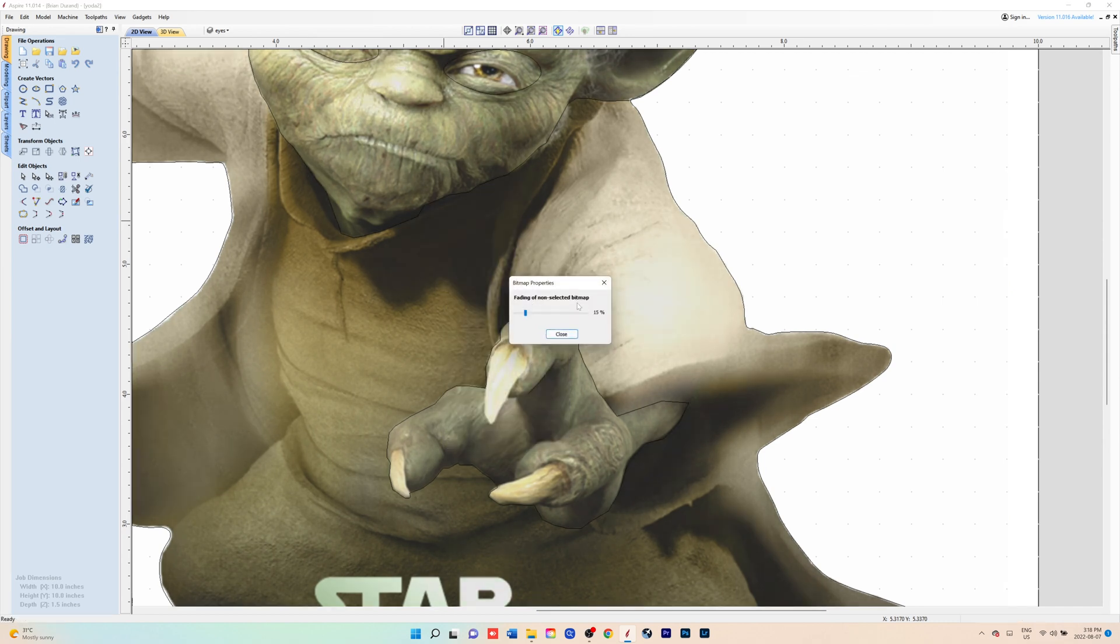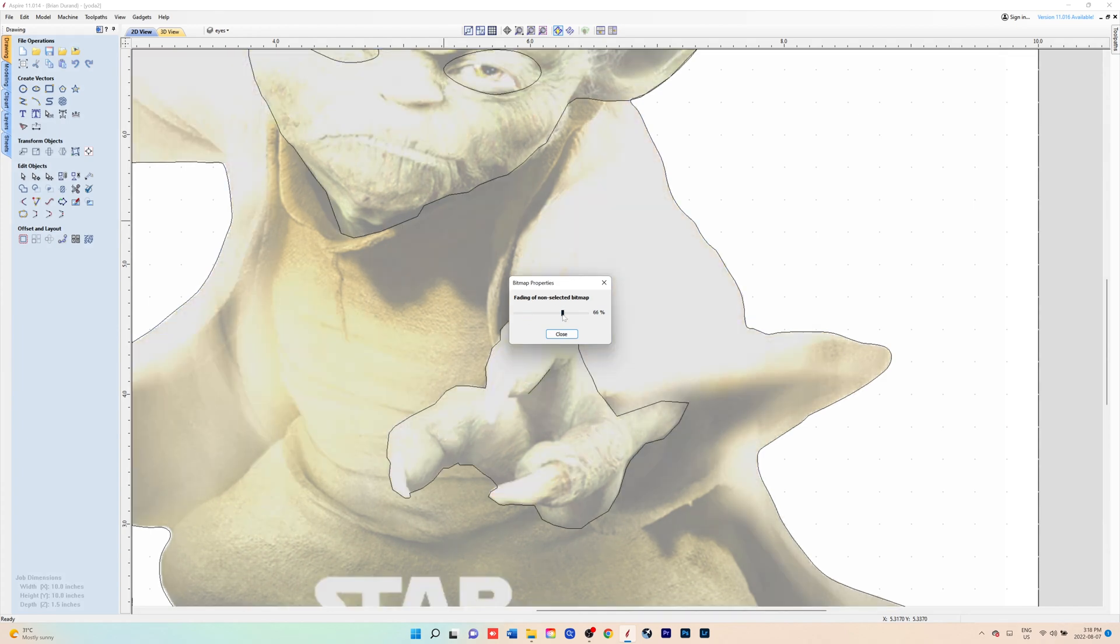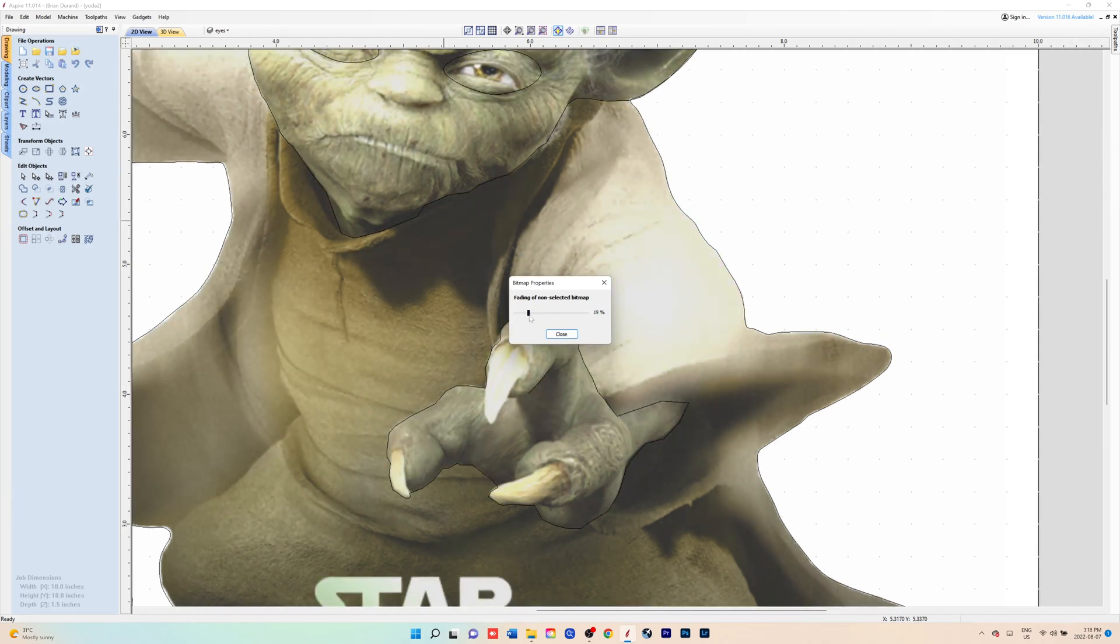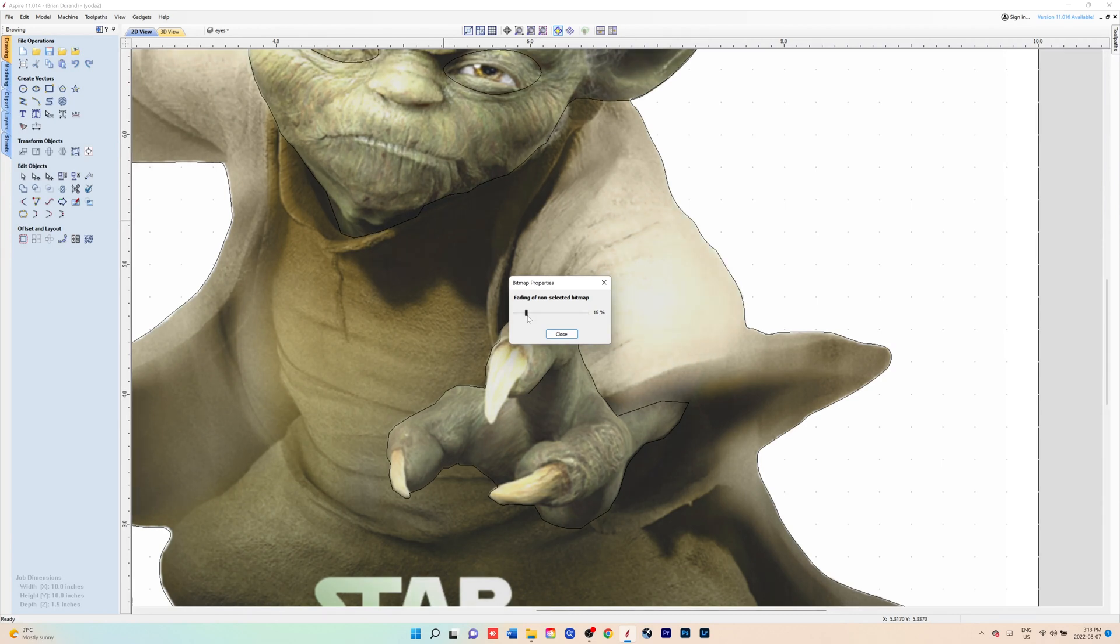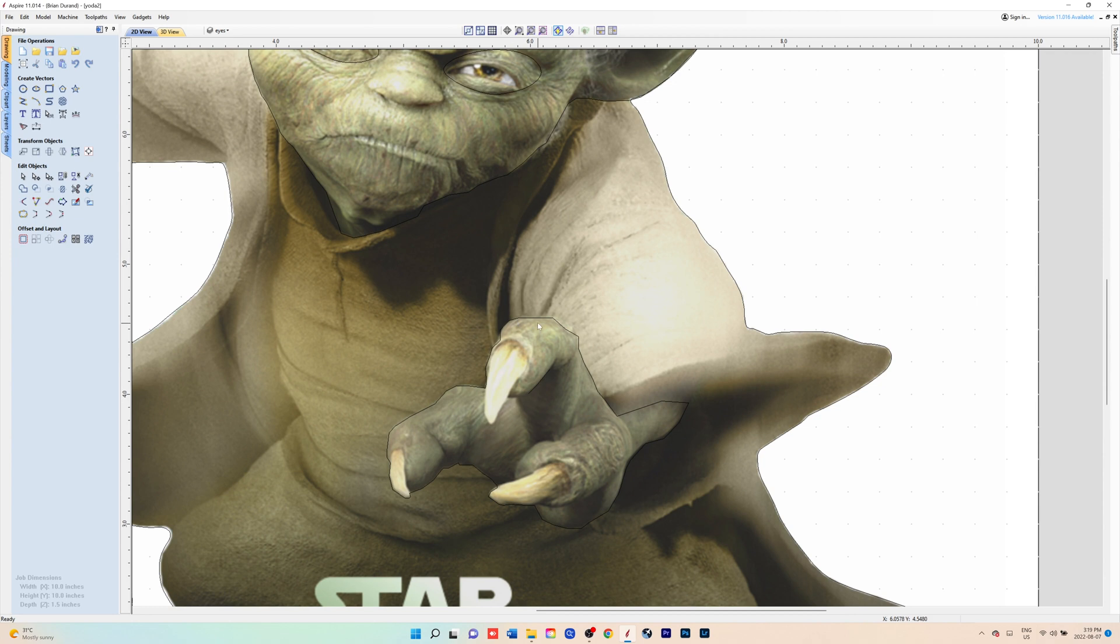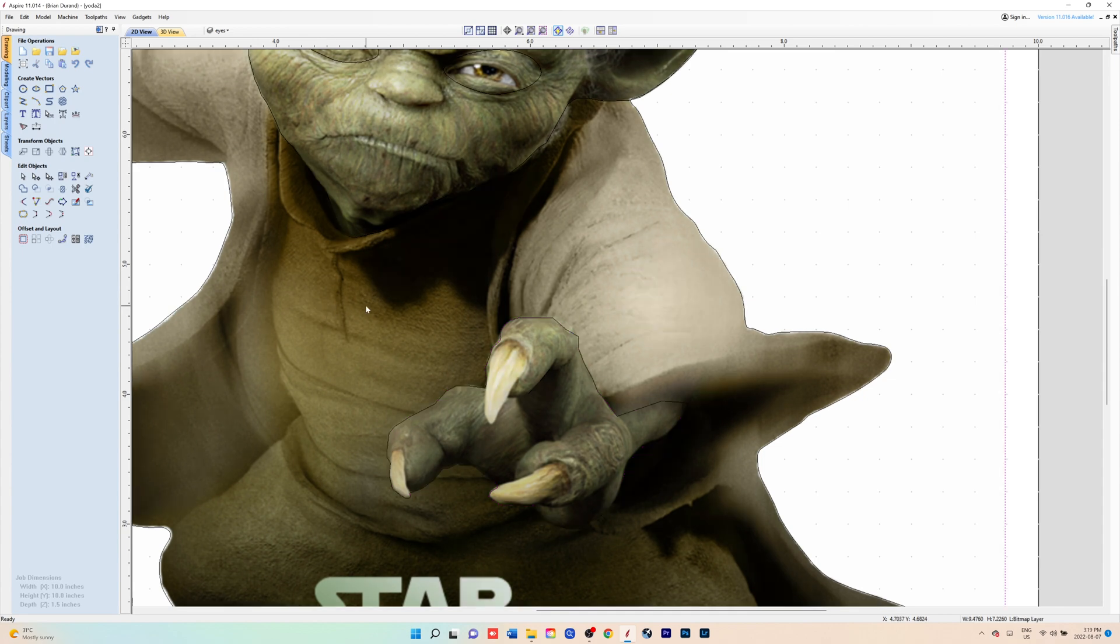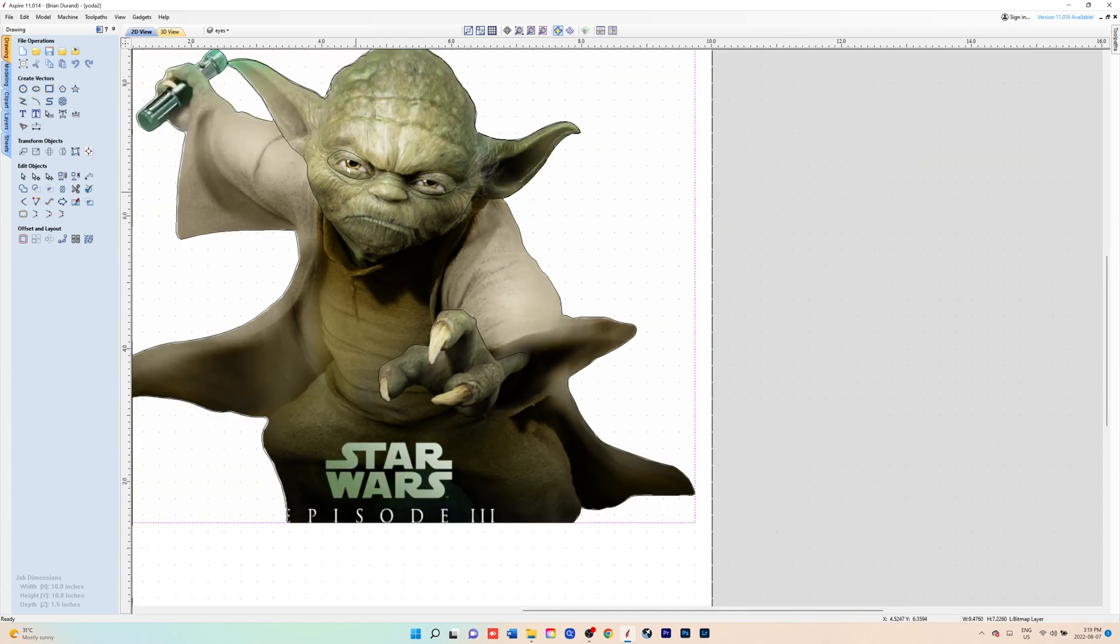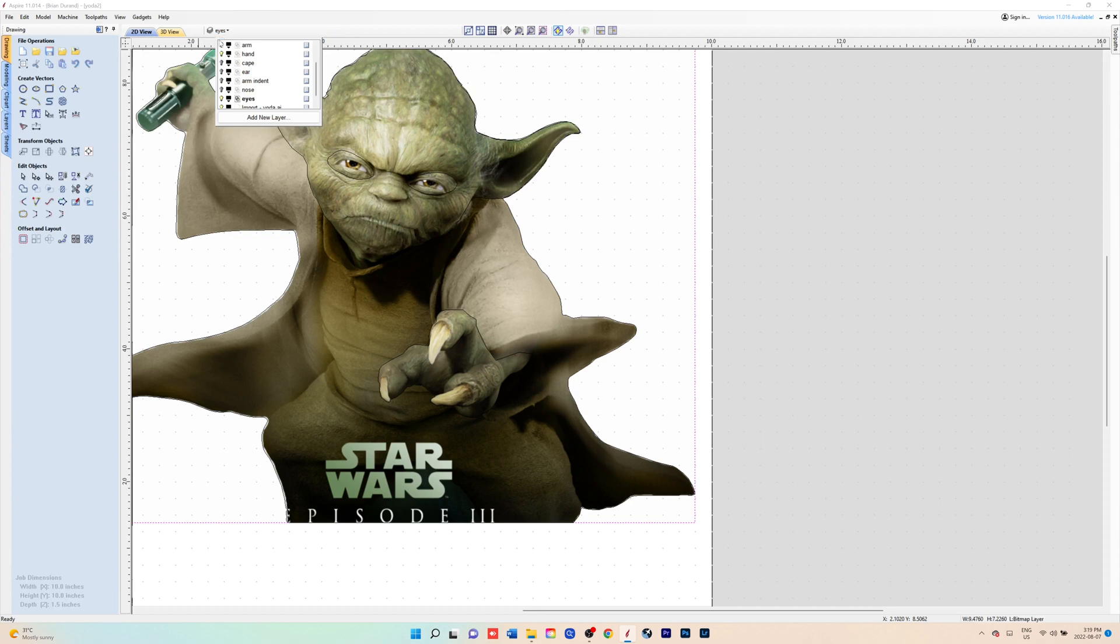Just to show you here, you want to right click on the image when you're starting out your vectors and you would fade it to where you can see the lines and the image at the same time. I usually go around 15% depending on the image.